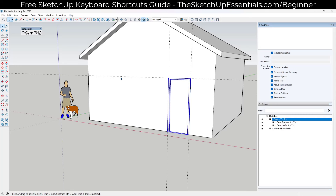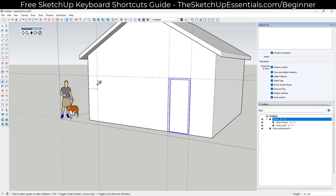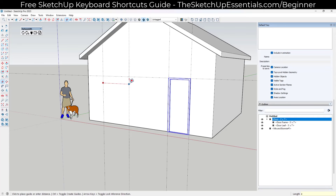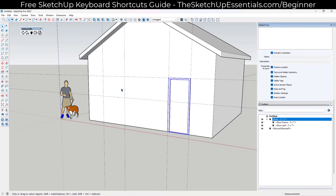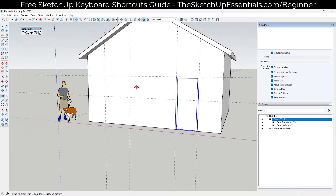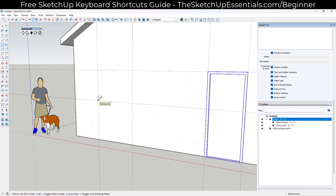Now let's add a window. Use the tape measure tool to set up guides for the window location. Set a guide three feet off the wall, and another four feet wide. Also use the existing seven-foot height guide. This gives us the guides needed to draw a four-foot by three-foot window.